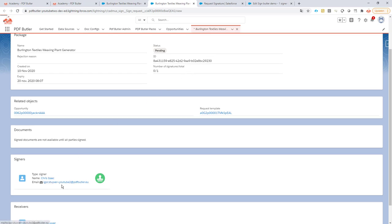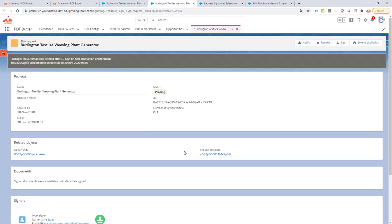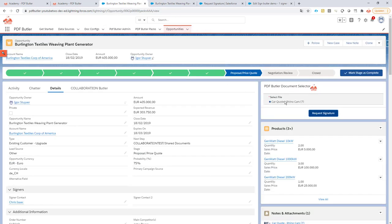It was sent out to Chris Isaac, so that's my signer. It completely followed my configuration. The receivers were Igor Staver. Everything is there. As you can see my signing pack is completely ready. This is how you can use SignButler without first creating a document with PDF Butler, but just having a document there and following the process via the file selector.